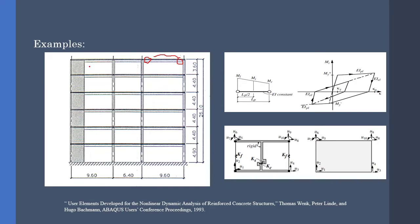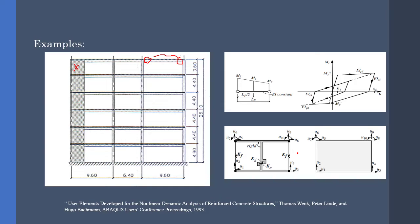Next, we want to model shear panels. We cannot use ordinary shell elements because these kind of elements do not represent perfect shear panels. Therefore, in this concept, the combination of rigid elements and springs is used for modeling shear panels. These combined elements are not present in Abaqus library. Therefore, we have to use user-defined elements.